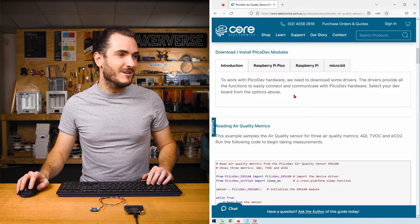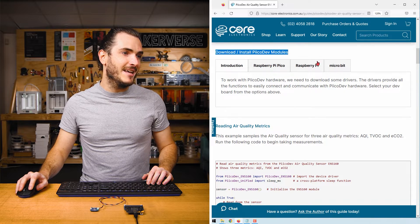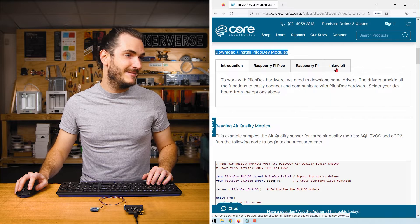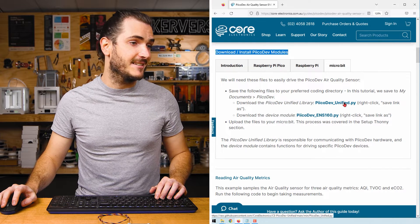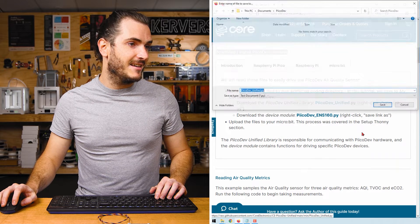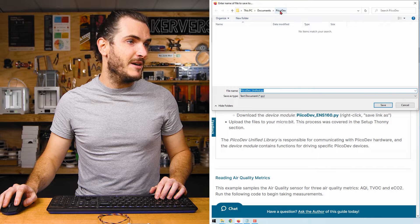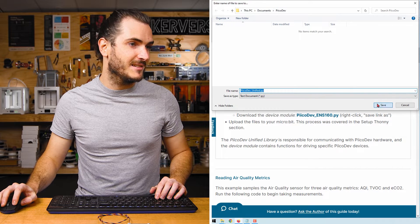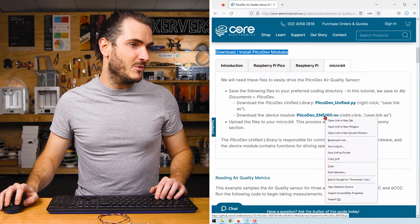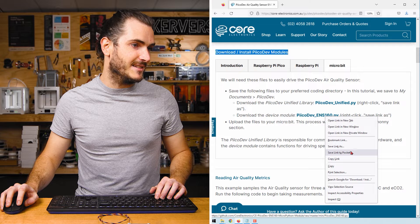We're going to program our micro bit with MicroPython using Thonny today. If you've never done that before, check out the article for help getting started. To move along, find the download section in the article and select your dev board micro bit. Right click each of the links and select save link as. I'll save PicoDev unified to a PicoDev directory in my documents, and I'll do the same with PicoDev ENS 160.